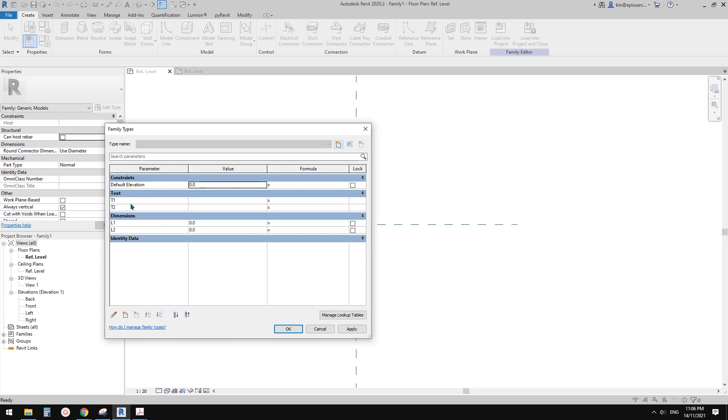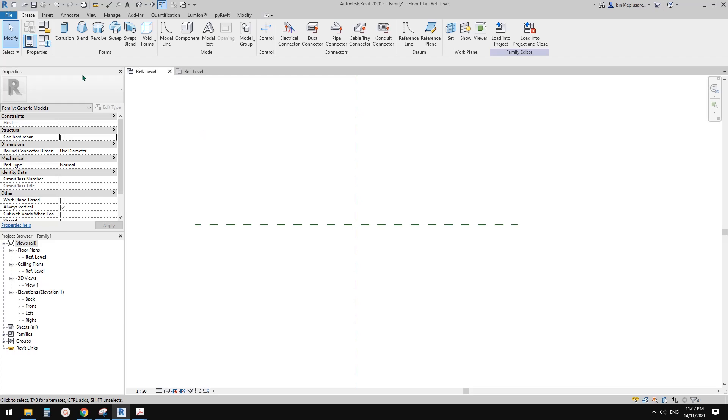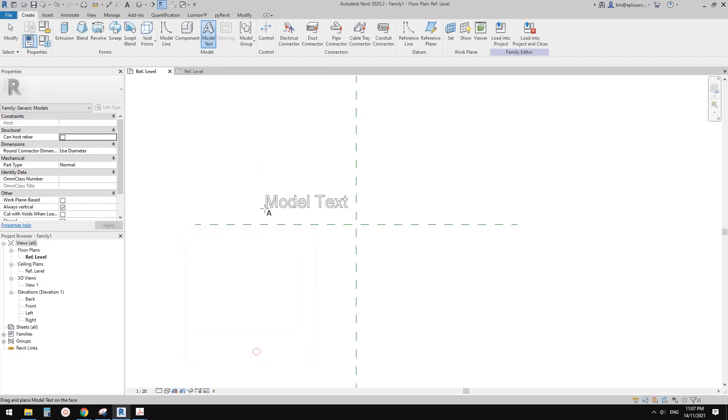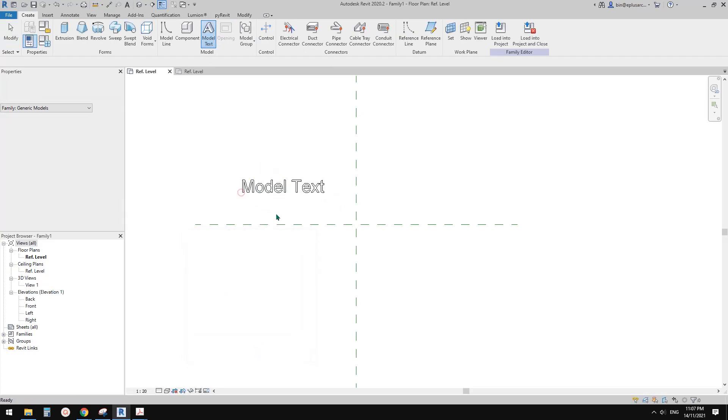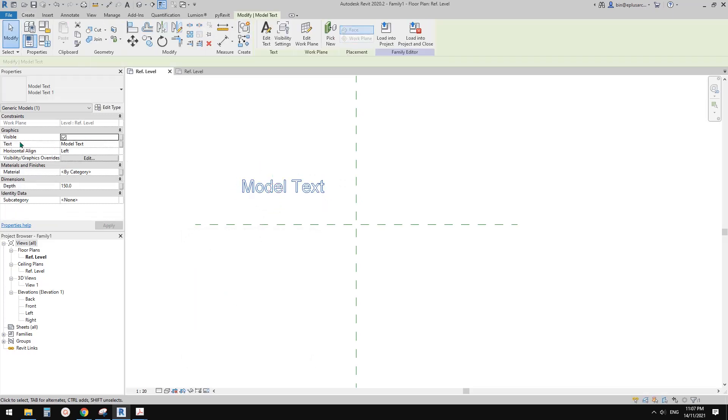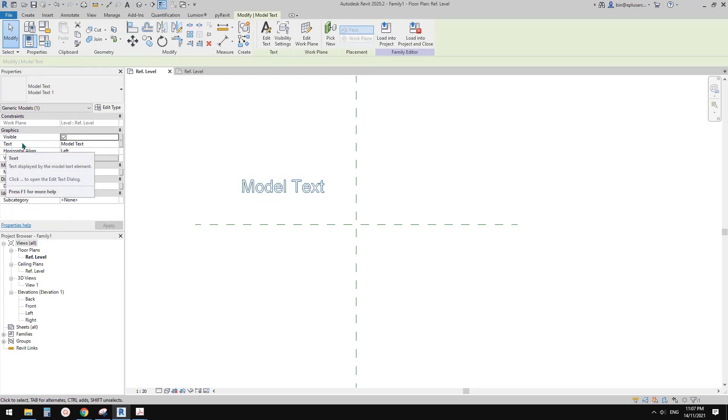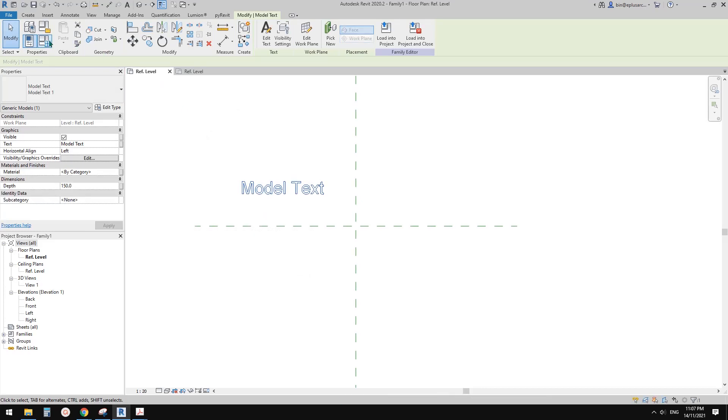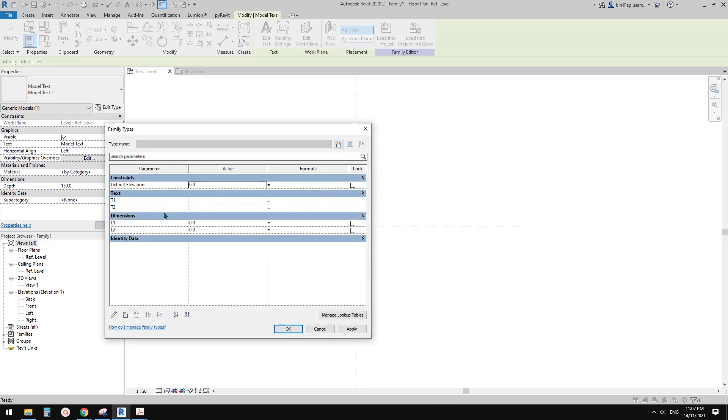So what we can do is we can find a geometry which contains these two types of property. So we can use model text because if this model text, you will see this is a text type property.